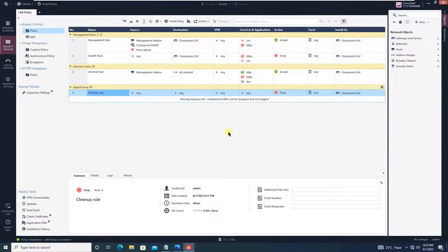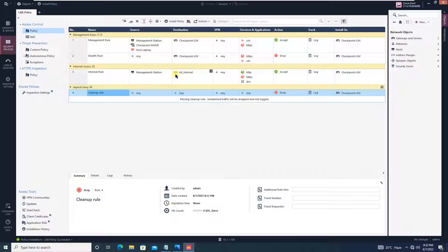Now let's check whether we can access the internet on the management station after configuring this rule. The answer is no — there are several things still needed: first, a static route or default route toward the internet interface; second, NAT is required; and third, DNS configuration on the firewall is not done yet. We will do these three things one by one.